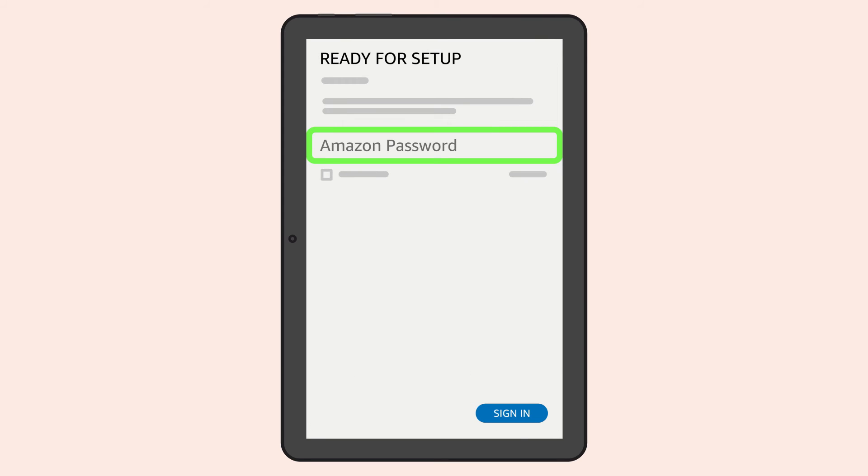Once Wi-Fi has been activated, you'll next register your device through your Amazon account or create a new one.